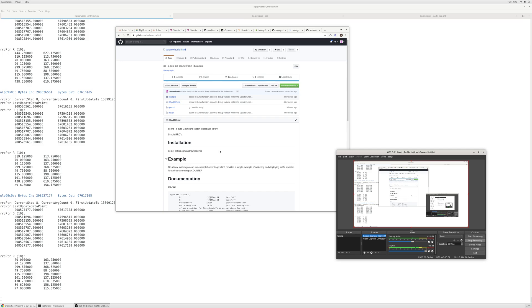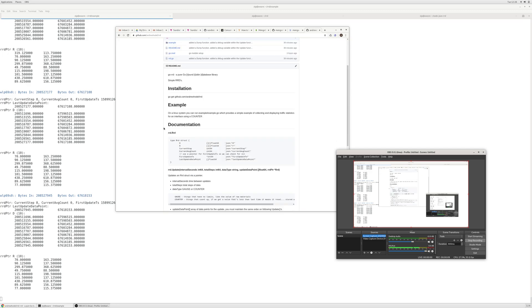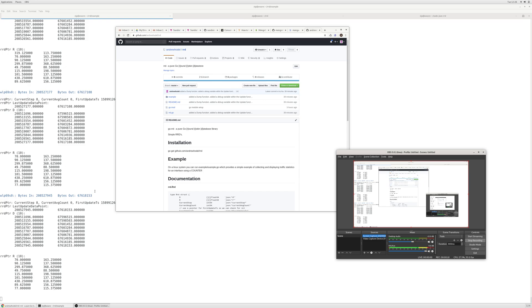Alright, here is the RRD library that I built for Go. You can see it here on the GitHub page. And here in the bottom left corner is the example running.